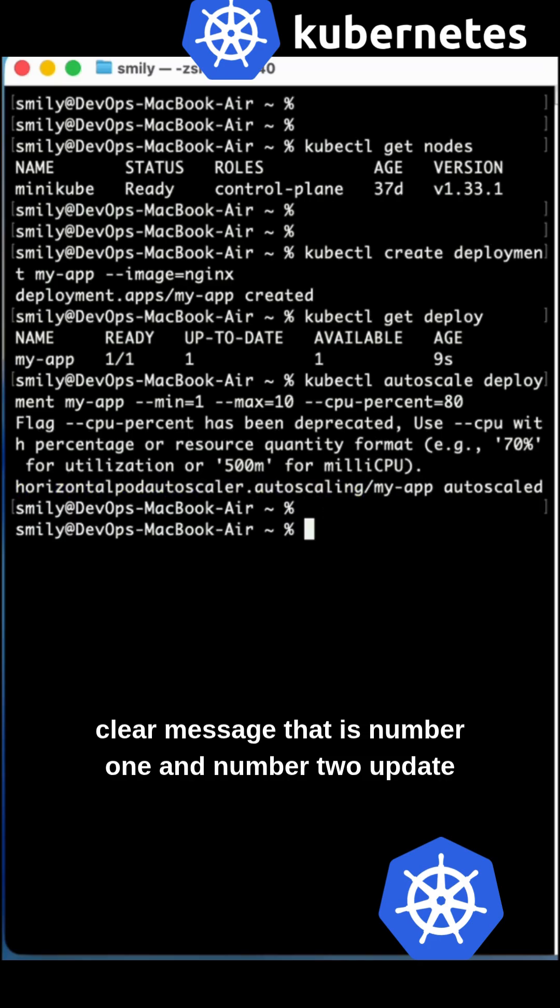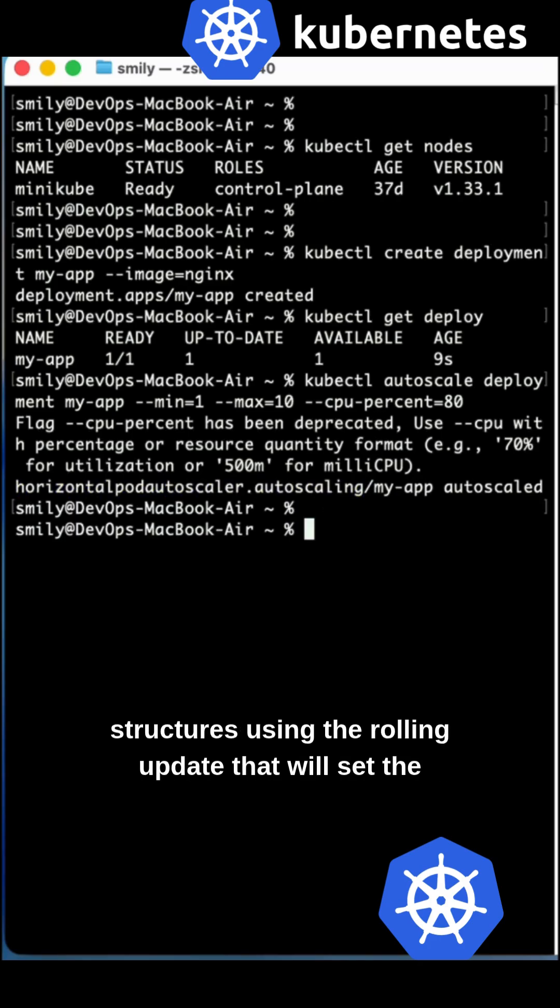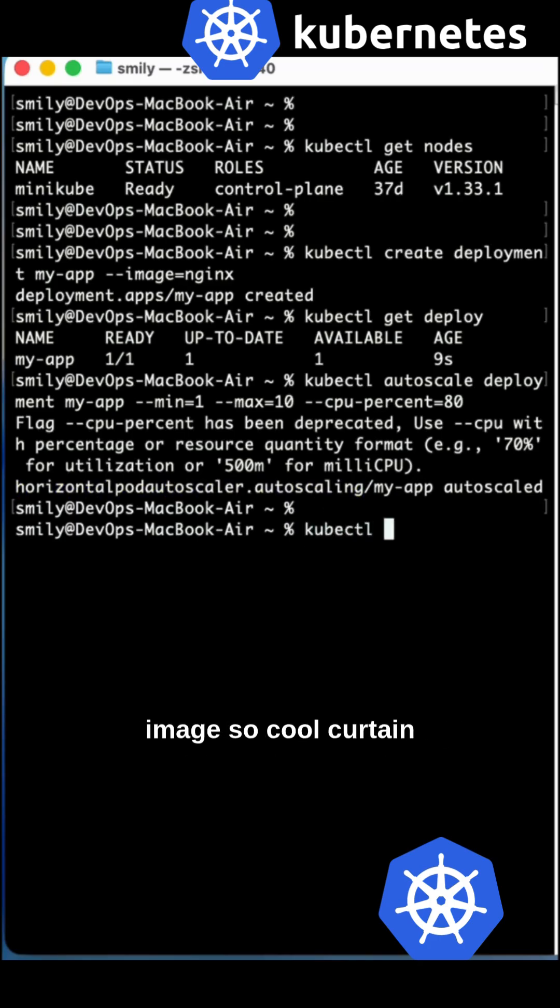You can see the clear message. That is number one. Number two, update strategies using the rolling update. We'll set the image.